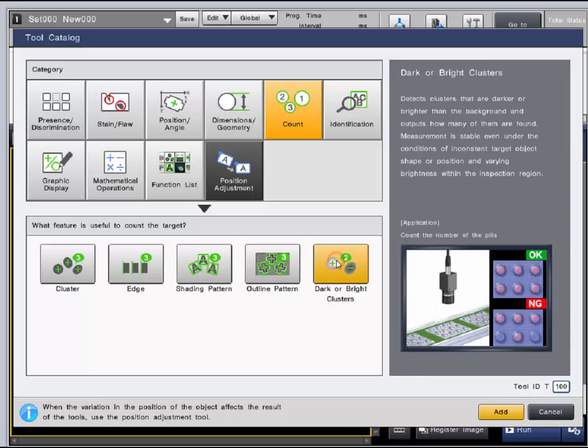The dark or bright clusters is also the same as the one found in the stain flaw category but with an emphasis on the amount of dark or bright clusters found.